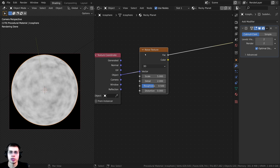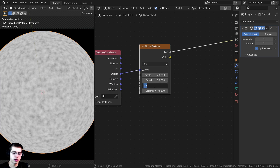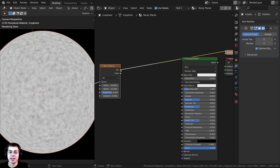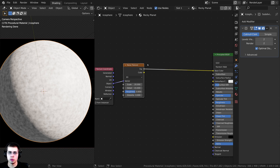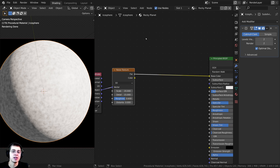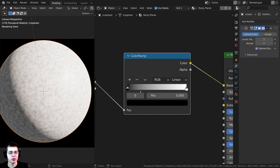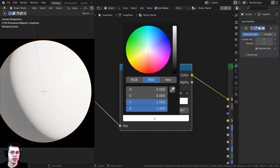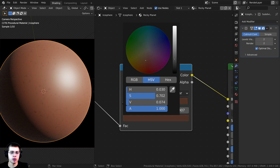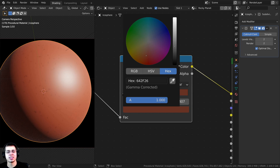I'll start by creating the main surface color. I'll set the scale to 20, turn the detail all the way up to 16 for a very detailed look, and turn the roughness up to 0.6. Then I'll take the Factor and plug that into the Base Color. Now this doesn't look like a rocky planet yet, so I'll press Shift+A and add a Color Ramp node in between to change the colors. I'll click the white tab and drag it over, then click the color and make it darker and a bit red — the hex value is 642F26.